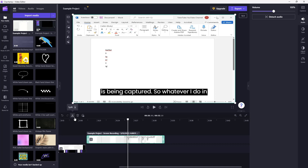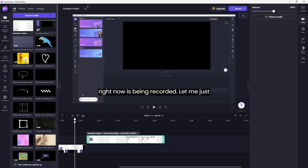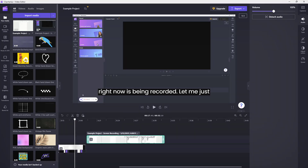And that is how you can record your screen inside of Clipchamp. Hope you guys learned something, as always. Please like, comment, share, and subscribe.